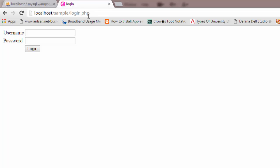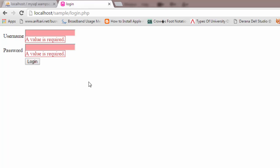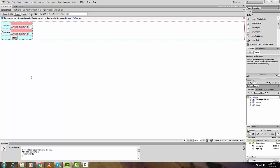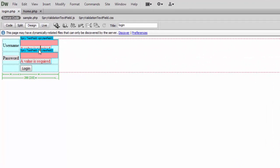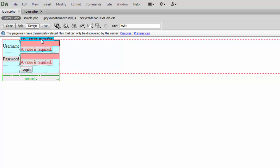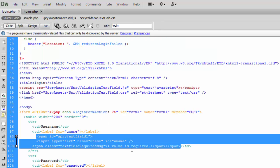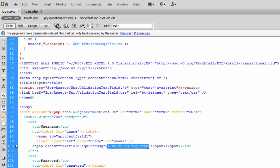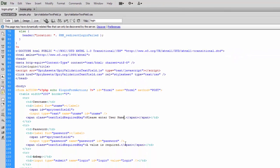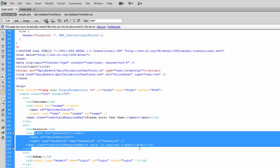We'll save all and test this. I'll reload the page, click login and — yes, a value is required. We can customize this message. To do that, click on the Spry Validation widget to select it, then click on Code view. Here you can type 'Please enter username'.